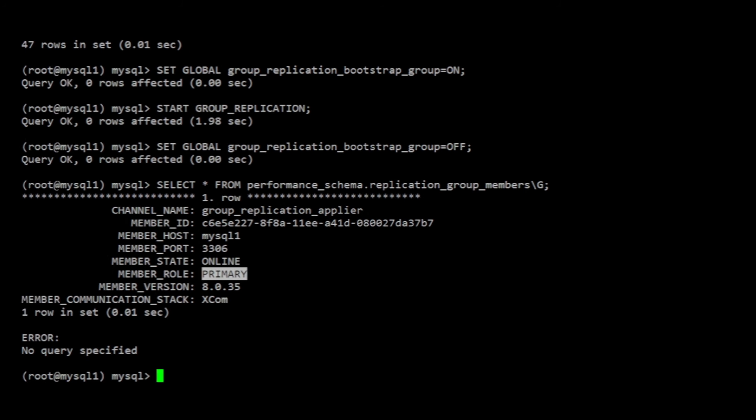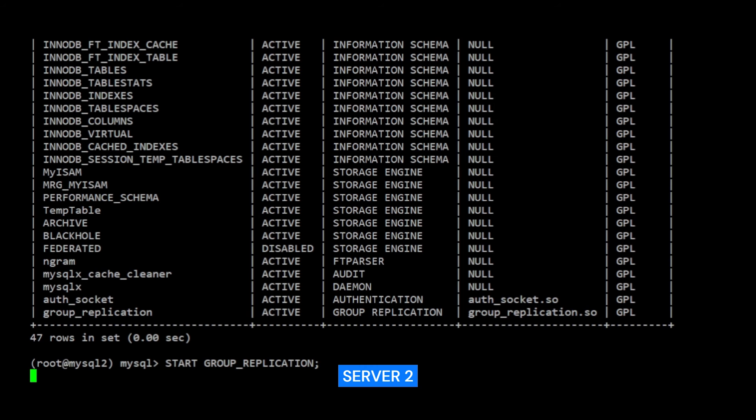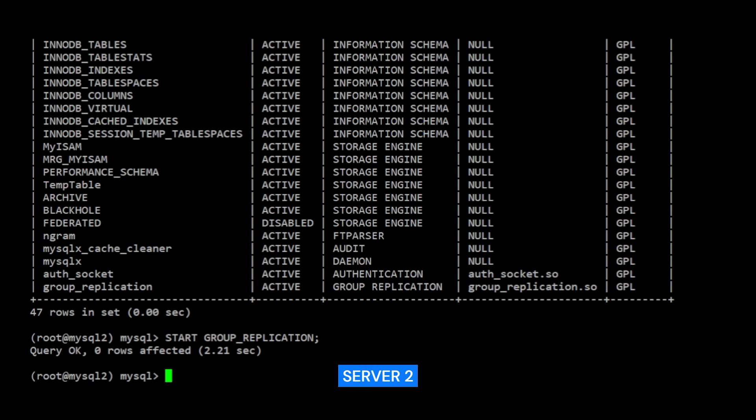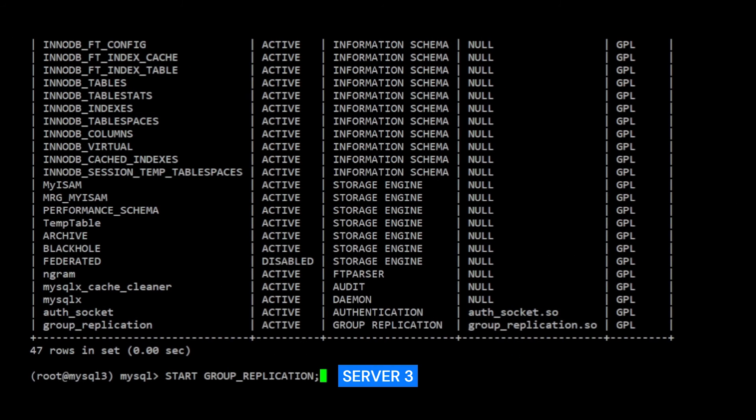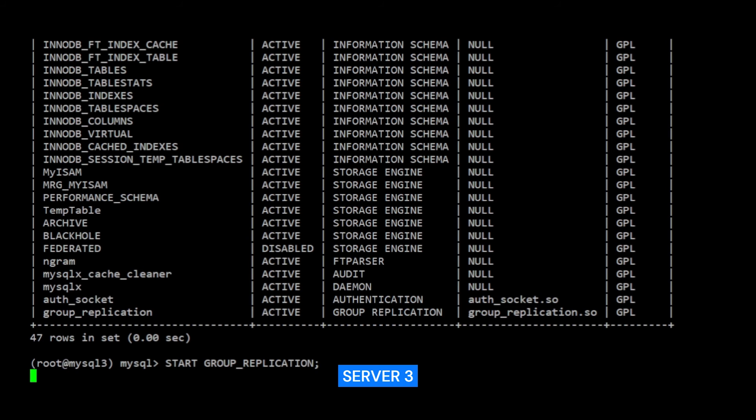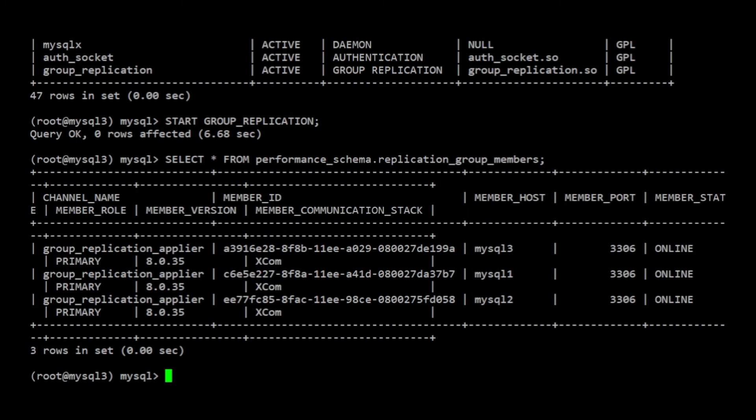Next, I can start group replication for server 2 and server 3. I don't need to bootstrap the group on this server since these servers will be joining a group that already has an active member. Now, let's check the membership list again on any of the three servers. In this case server 3.